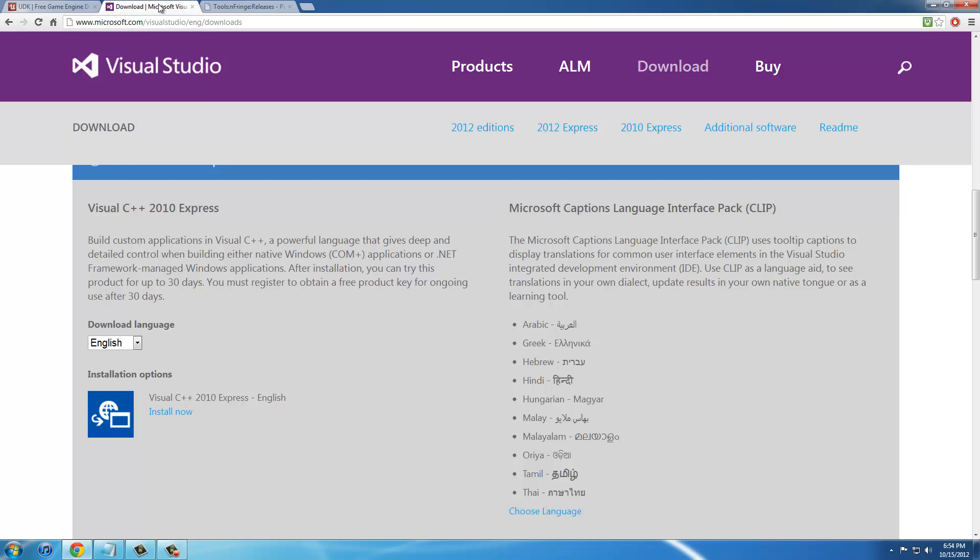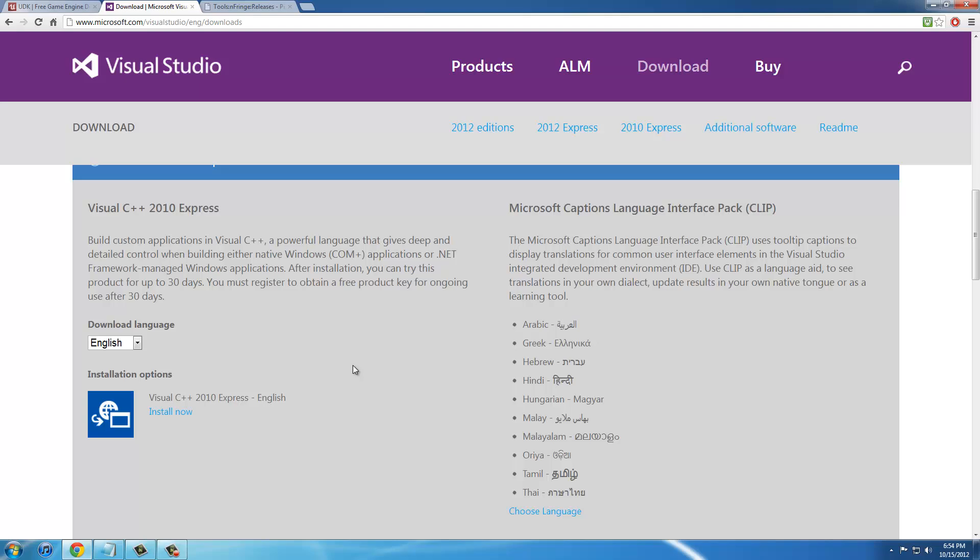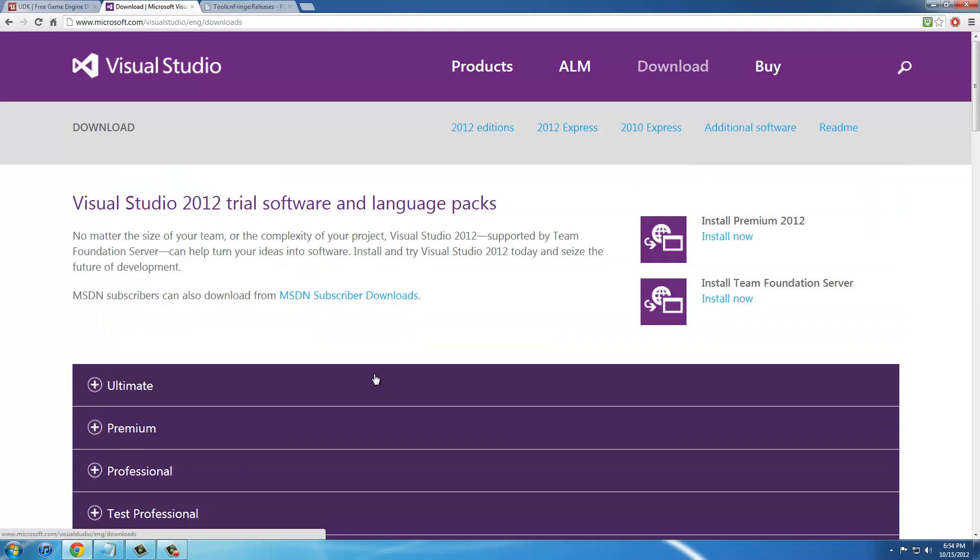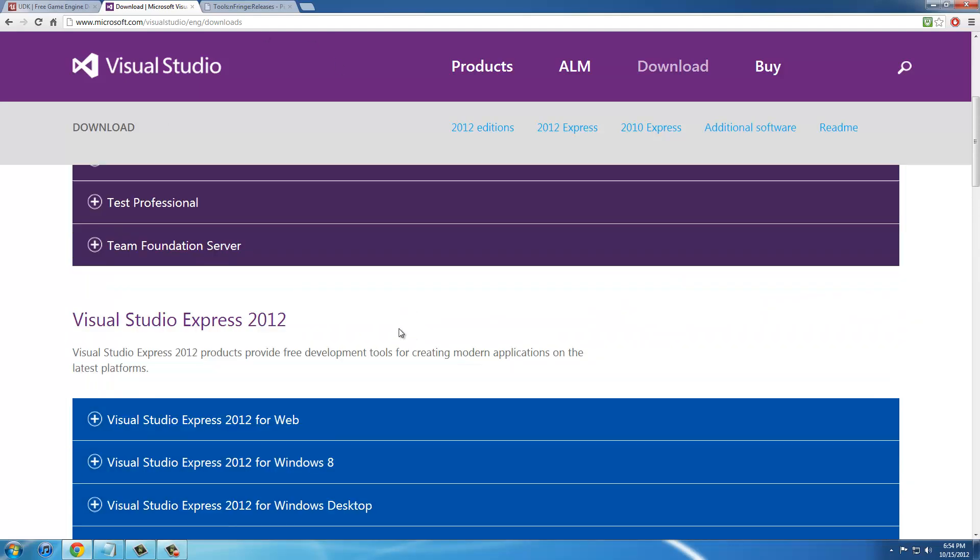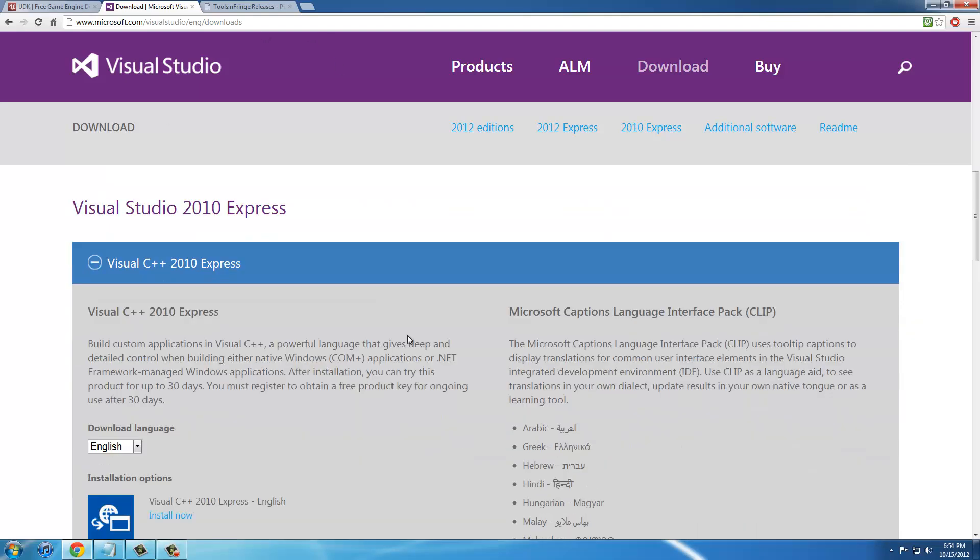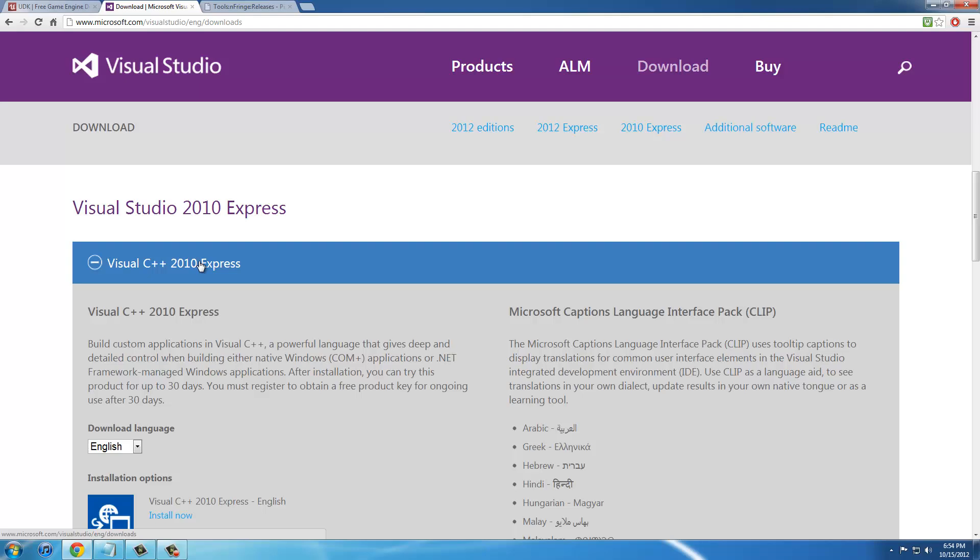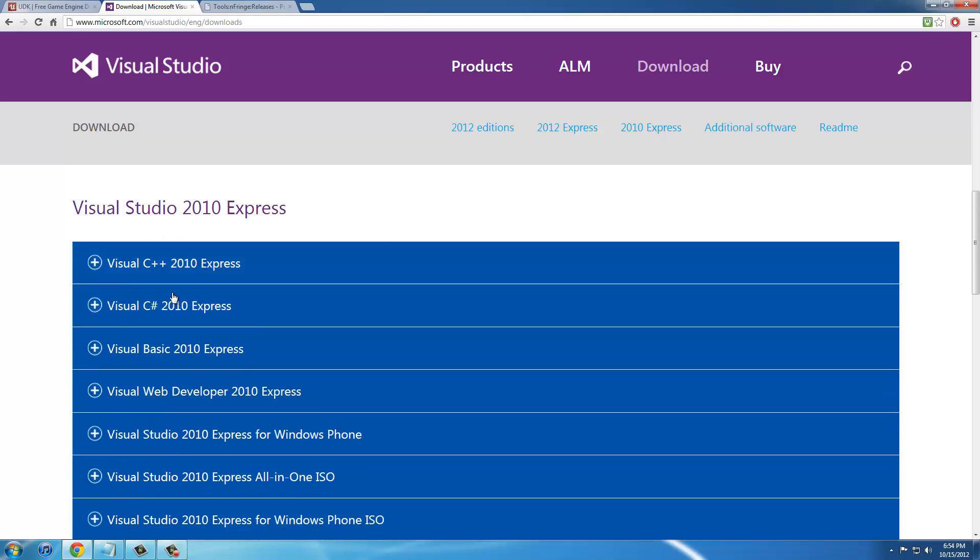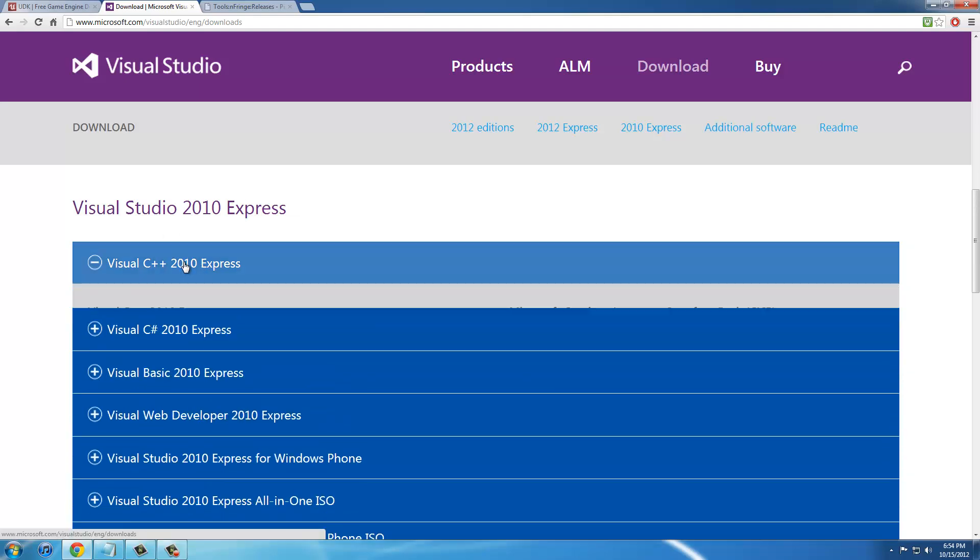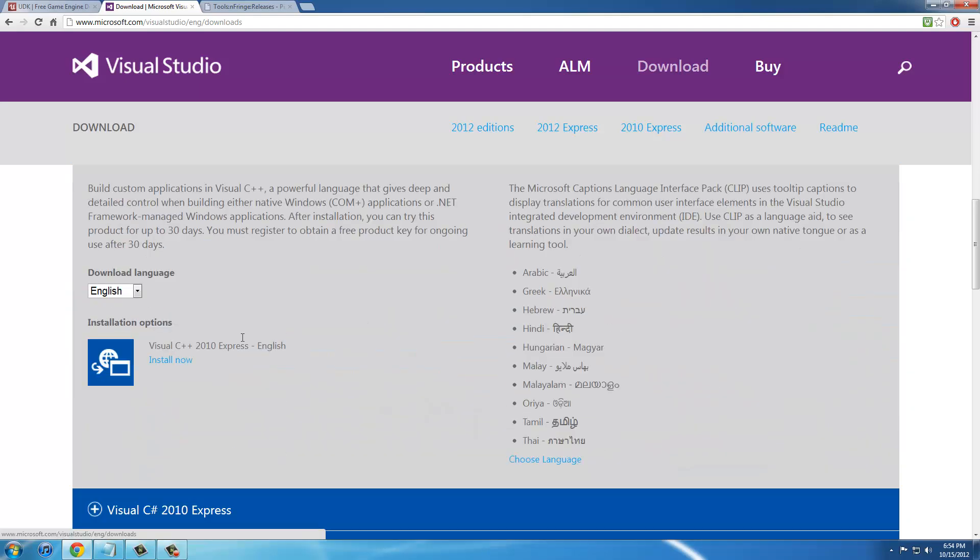Next thing you're going to need, all of these links will be in the description by the way, is Visual C++ 2010. When you go to the link, you'll be at the top. Just scroll down until you get to 2010 Express, click C++, and then click install now. Very simple installation.